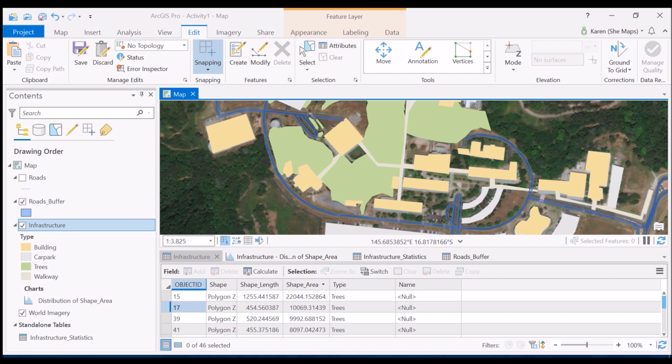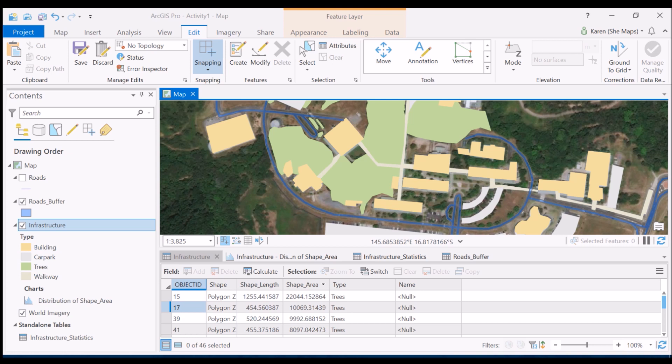Initially I created all these polygons that represented buildings, car parks, trees, and walkways around my James Cook University campus. Then separately I digitized a line feature to represent the roads and buffered that line feature because the scale I was working at meant that the roads really should be polygons.